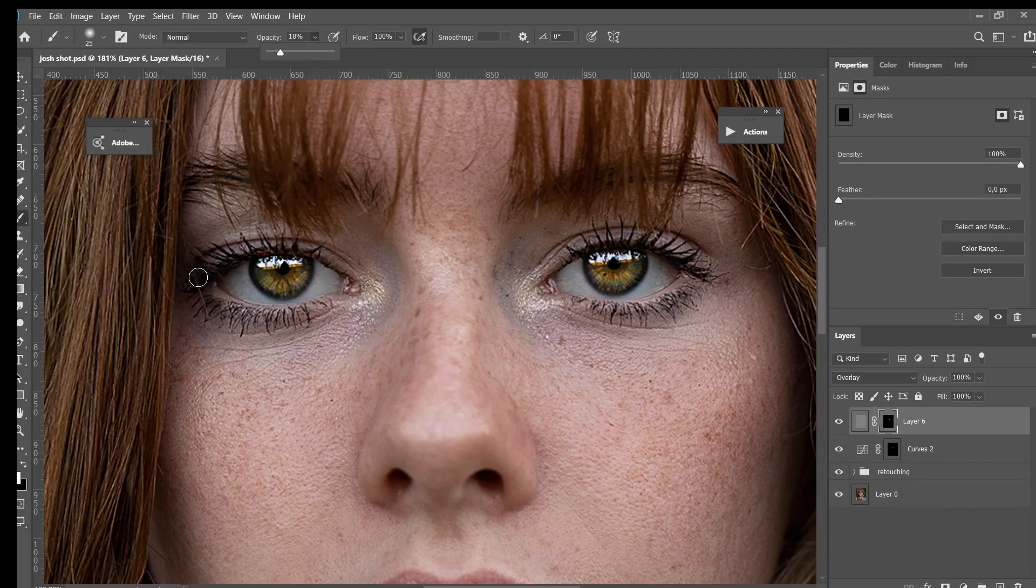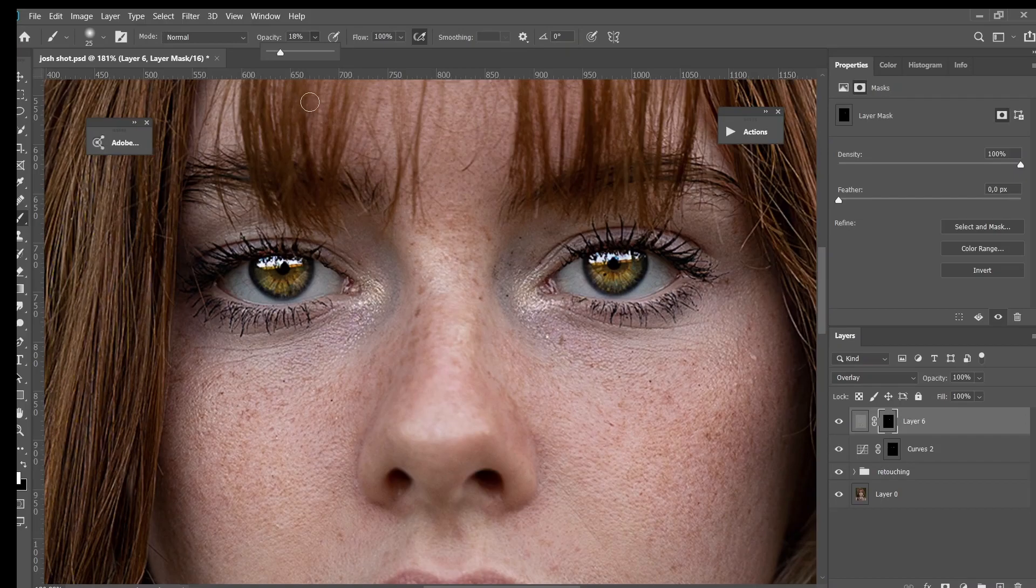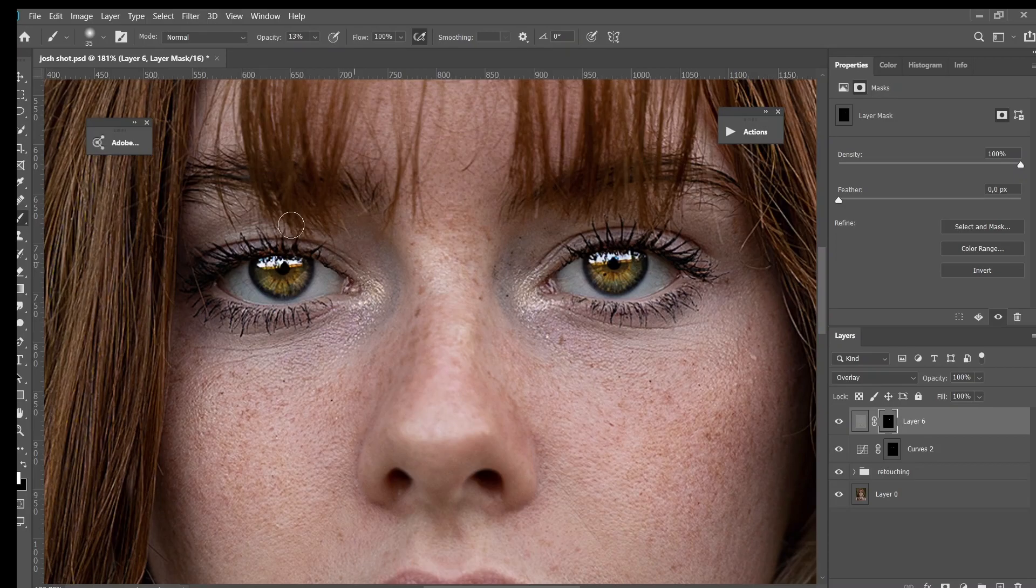You know, the area around her eyes. But make sure to reduce the opacity because you don't want to sharpen those areas that much.